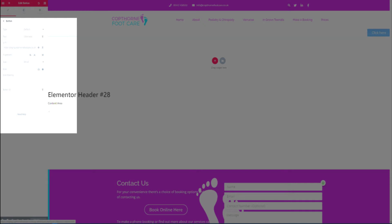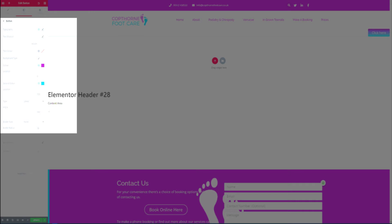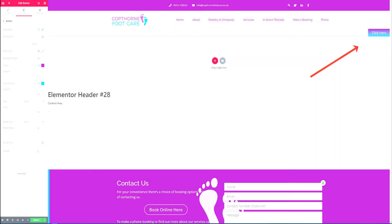Once we've done that we can style the button as we would normally. I'm going to add a gradient and use a couple of my default colors so you can see now that the button has taken on the look and feel of the website.